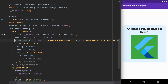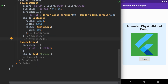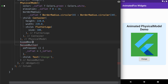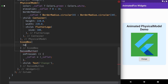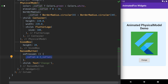Now if we run this code we can see the button appearing. Let's add some space between the PhysicalModel widget and the raised button by adding a SizedBox with a height of 20. Running this code, we can see the space appear.